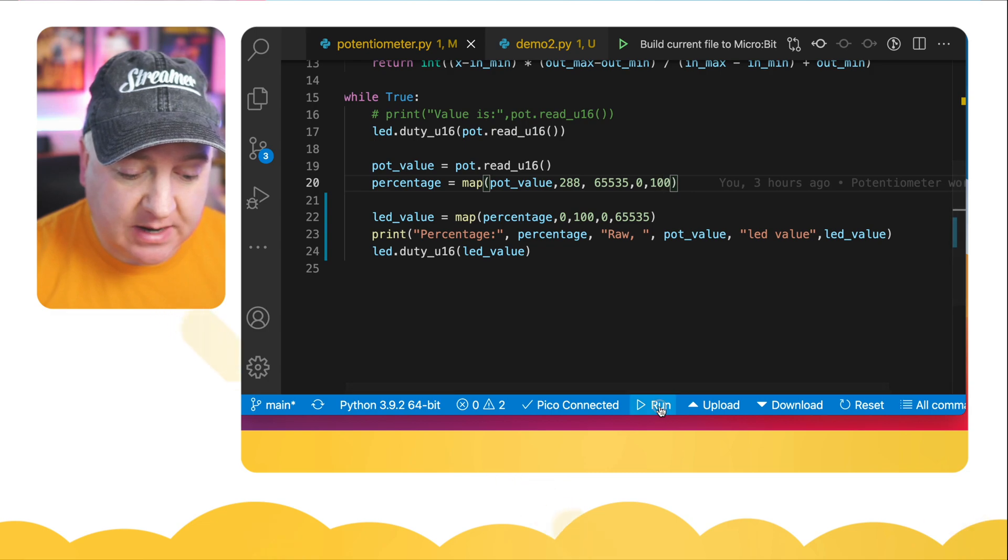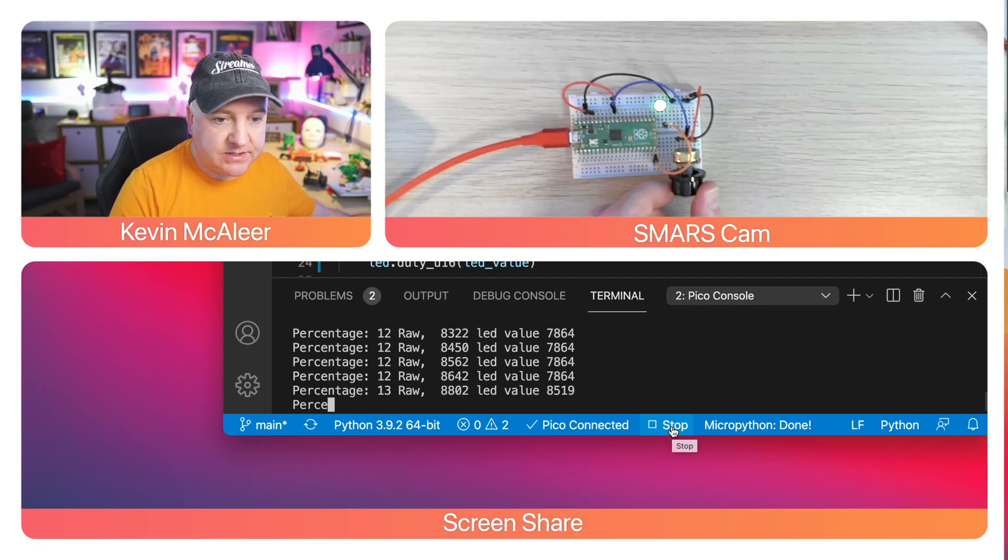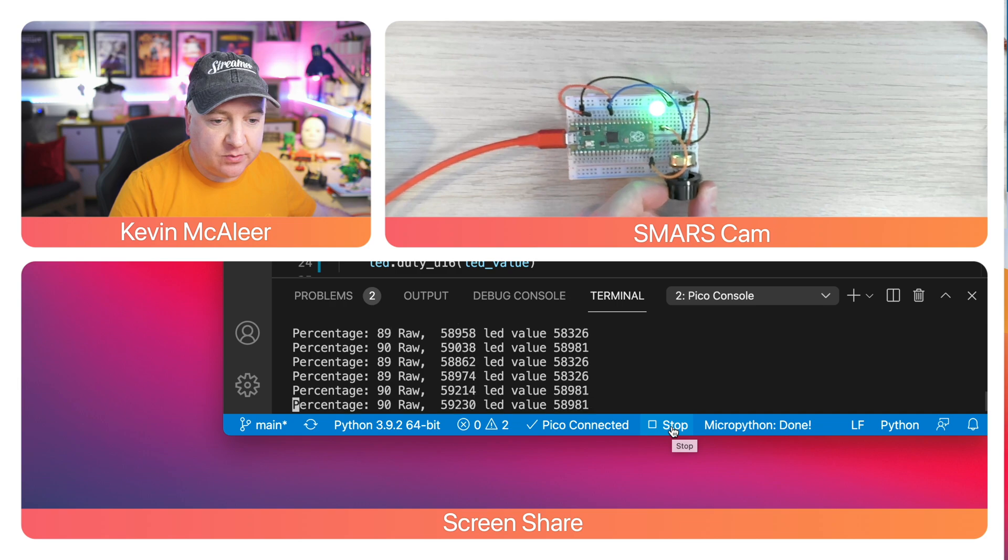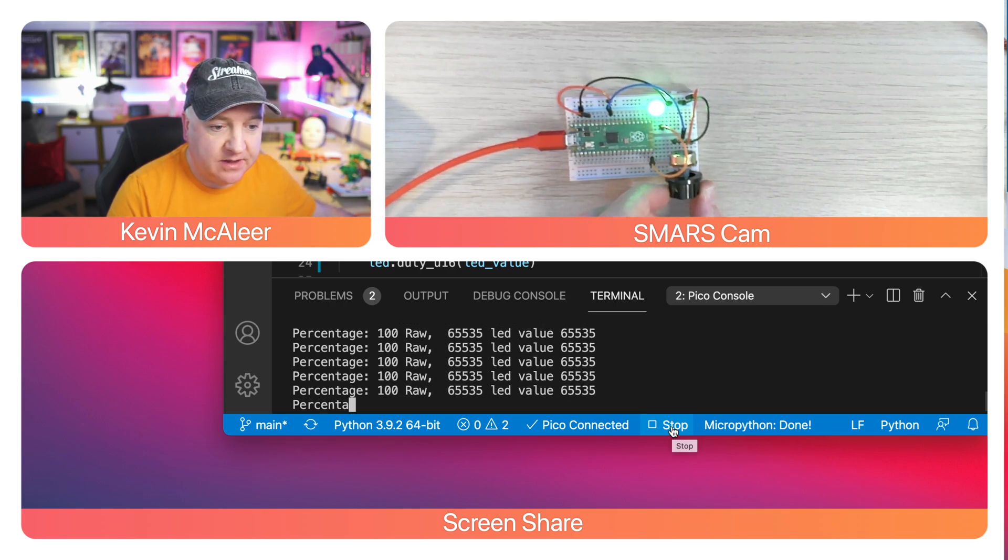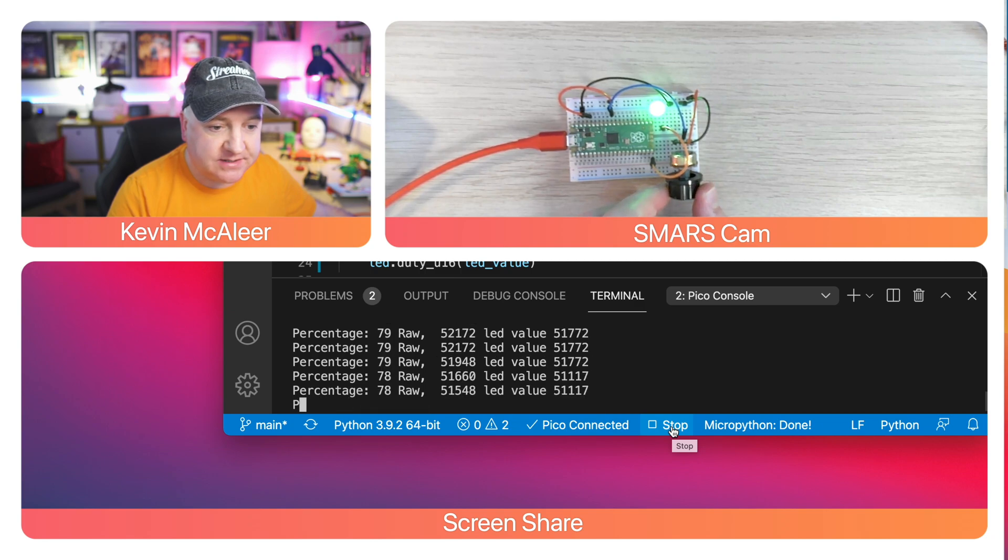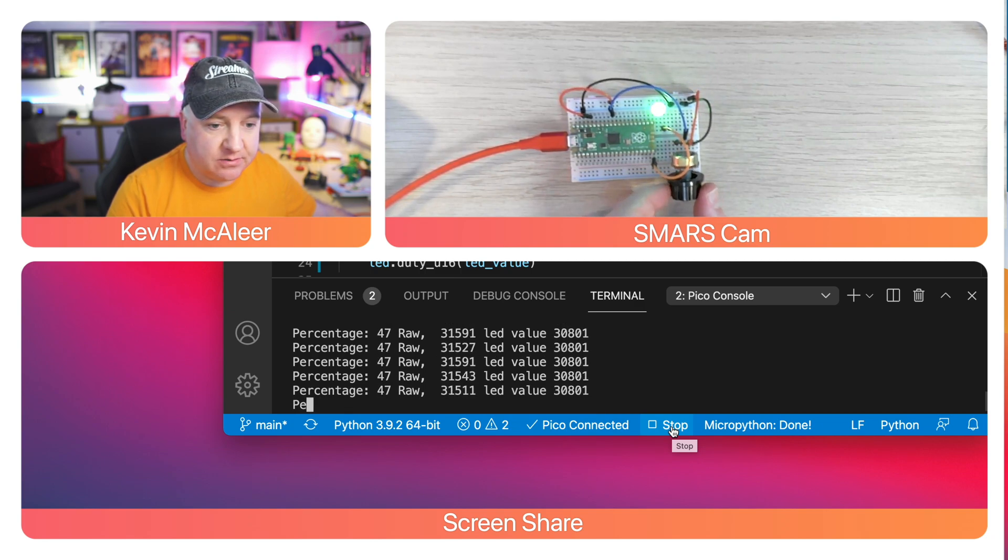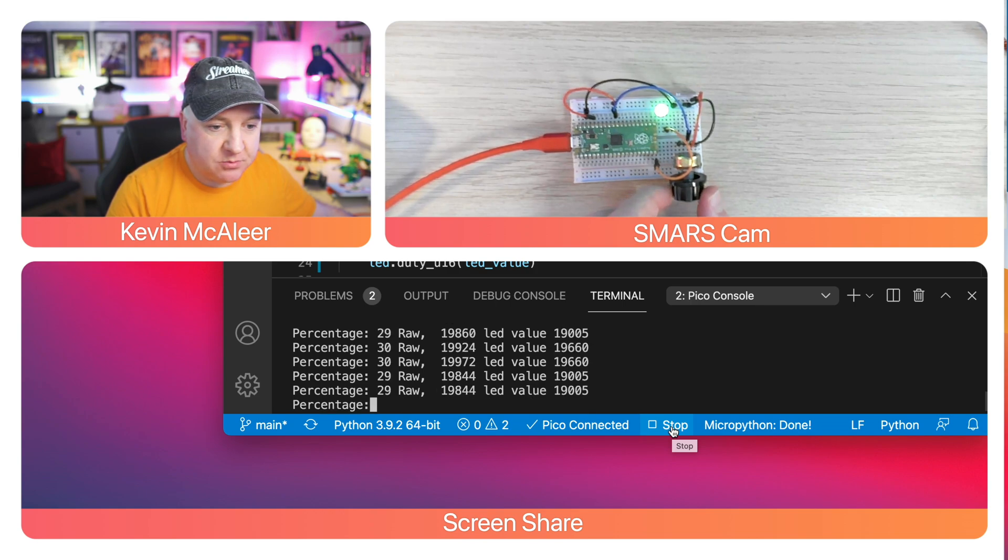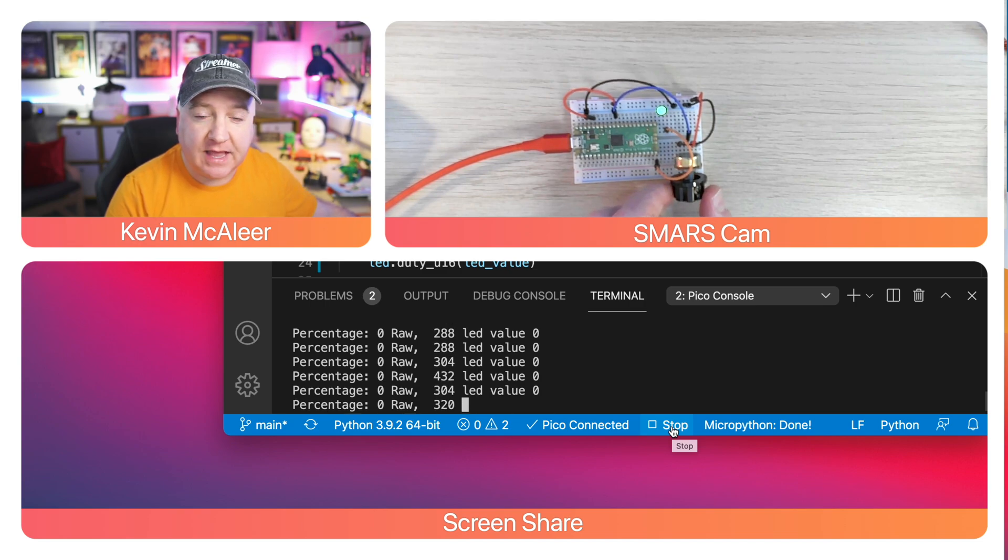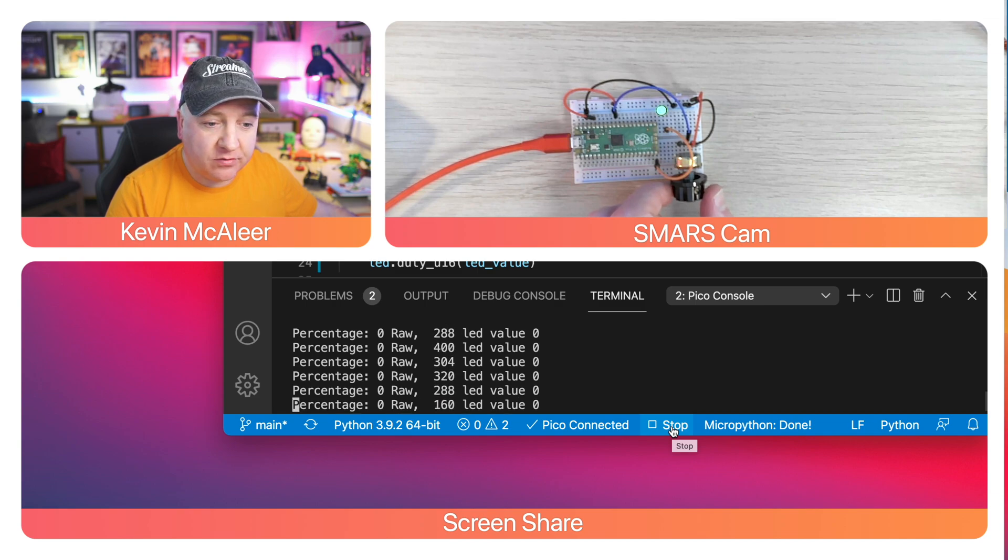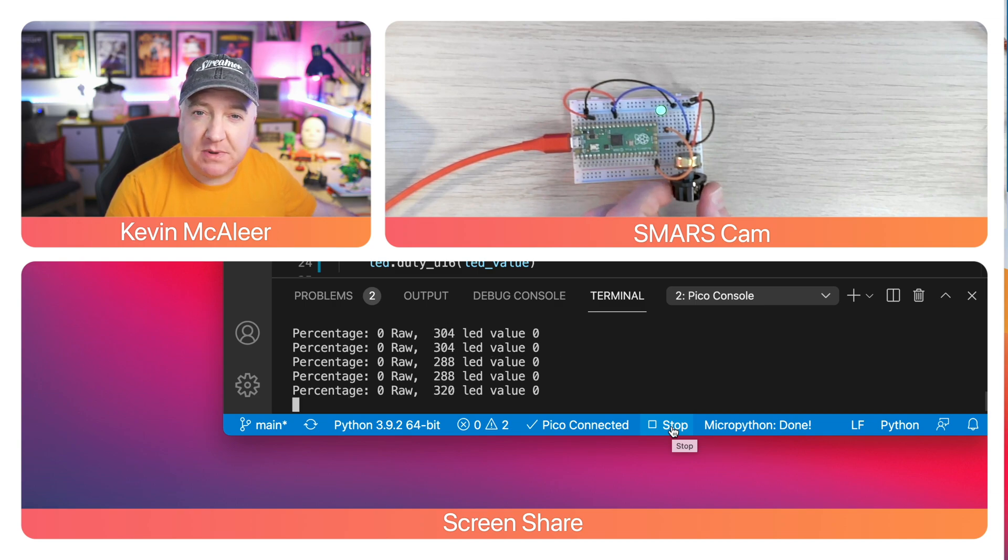Let's see what happens when we run this code. As I turn that, you can see the LED is getting brighter. You can see the value is changing on the very right-hand side to 65,535, and the value on the left says 100. If I move this right back down again, so we're about 50 there, and then let's move it right back down to zero. Percentage is now zero, the LED output value is zero, but we can see the LED still on interestingly. But the raw value that's coming out there is around 288, 304, which is the minimum range of that potentiometer.